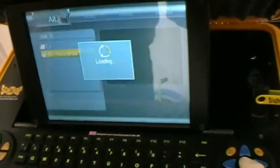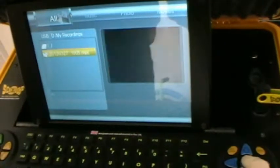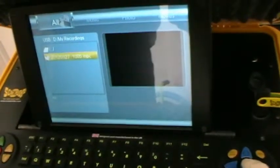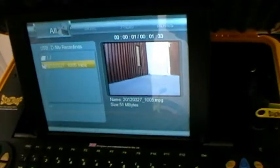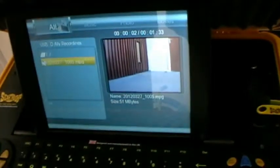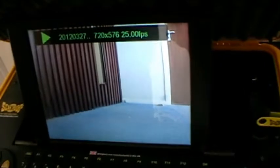On this particular USB it's the D drive. Go into your recordings and your recording will come up. If you want to make it a larger screen just press select and it will give you a larger screen.